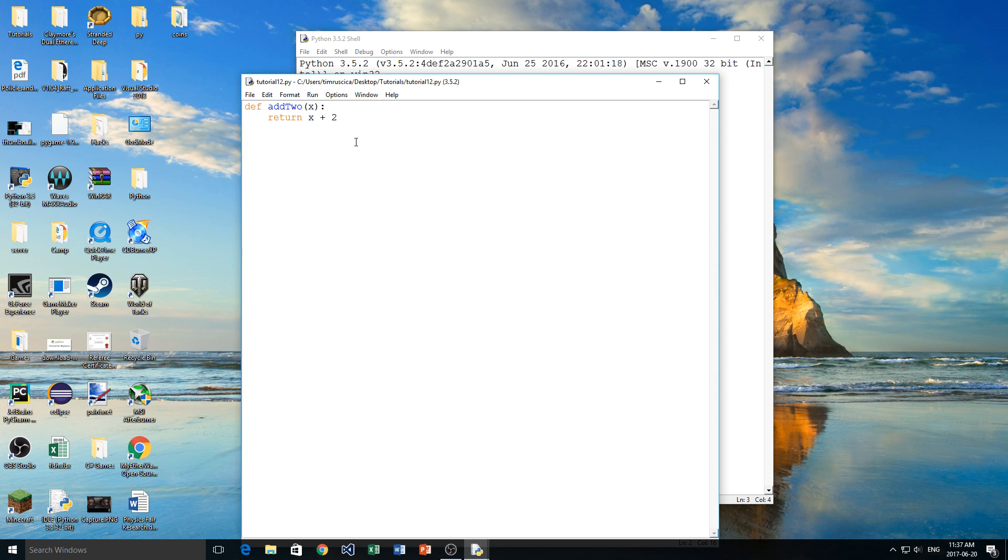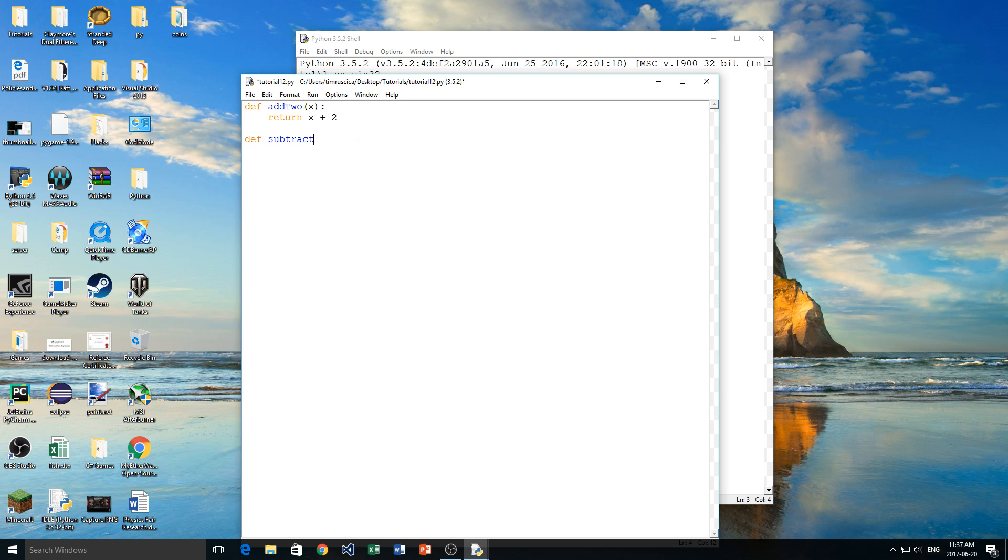So if we wanted to make our own function, what we would type is we'd type def, this stands for definition, and then the function name. So maybe in this case I want to do another math related function, so I'll do subtract 2 as a word, and then I'm going to put two brackets and inside of the brackets we're going to put something that's called a parameter. So in this case I can name it anything I want, I'm going to put number in here, and then I'm going to do a colon.